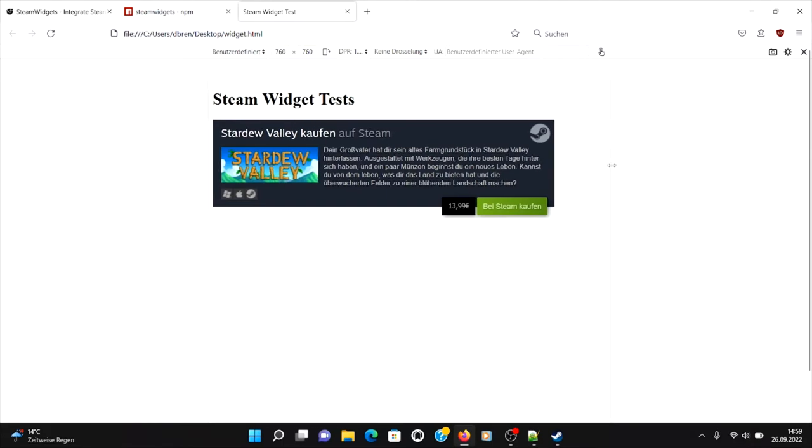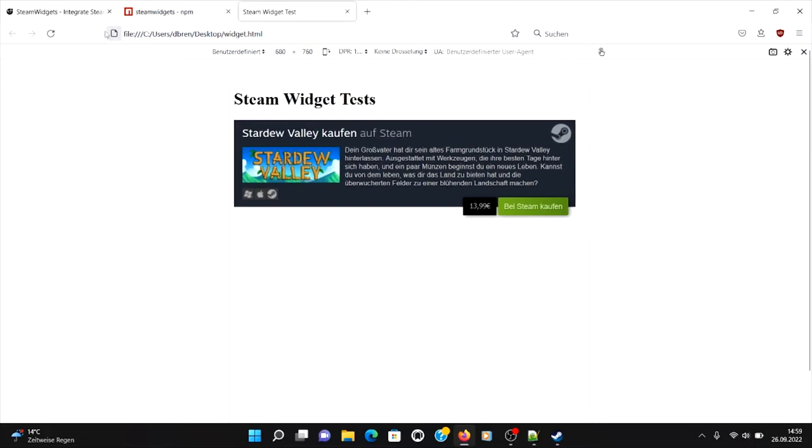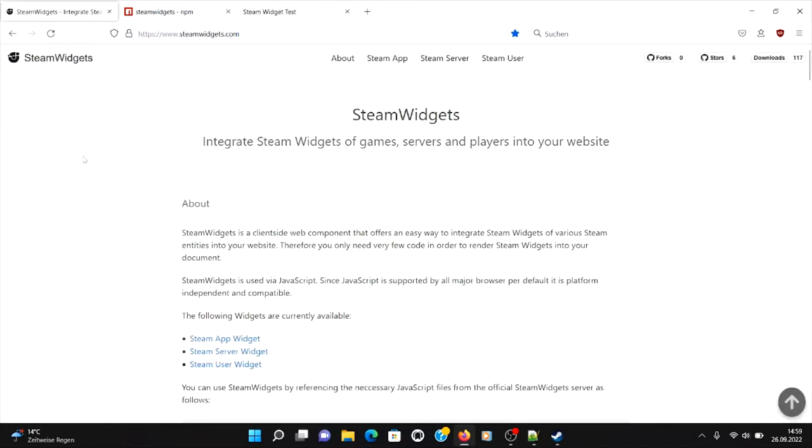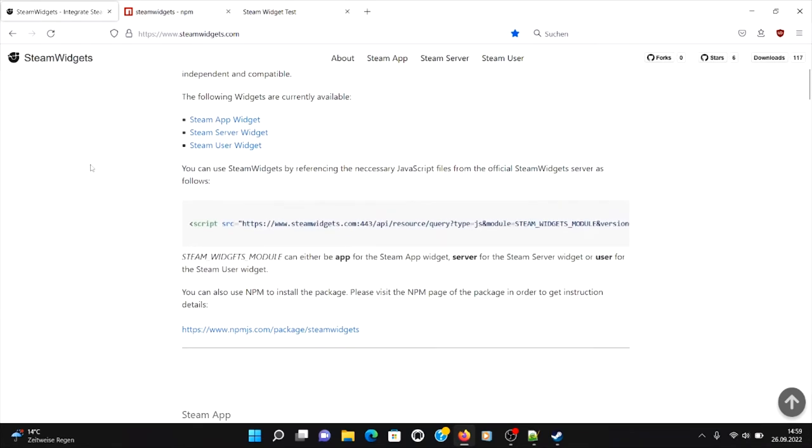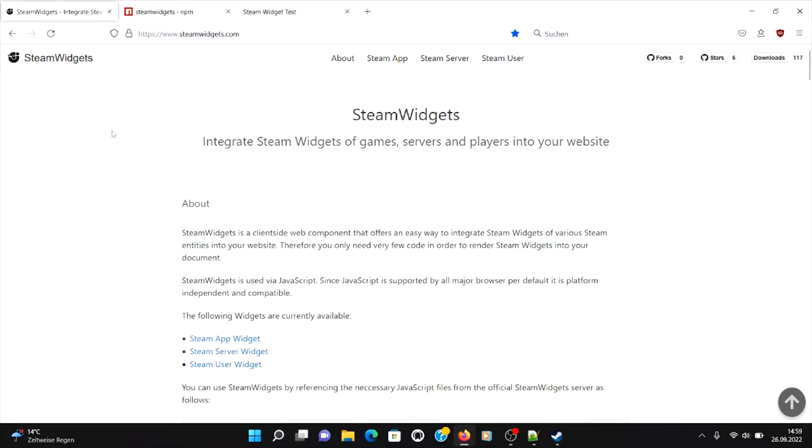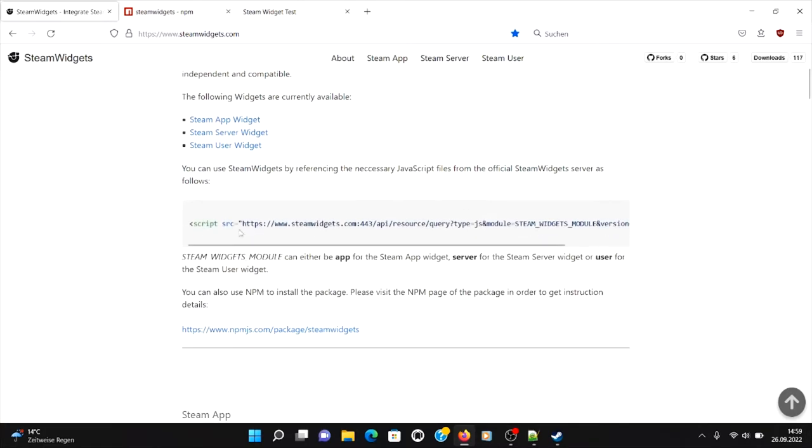And if we reduce the screen size, you can see it's not responsive. Okay, there needs to be a better approach to integrate Steam widgets. Okay, well this is where steamwidgets.com came into play.